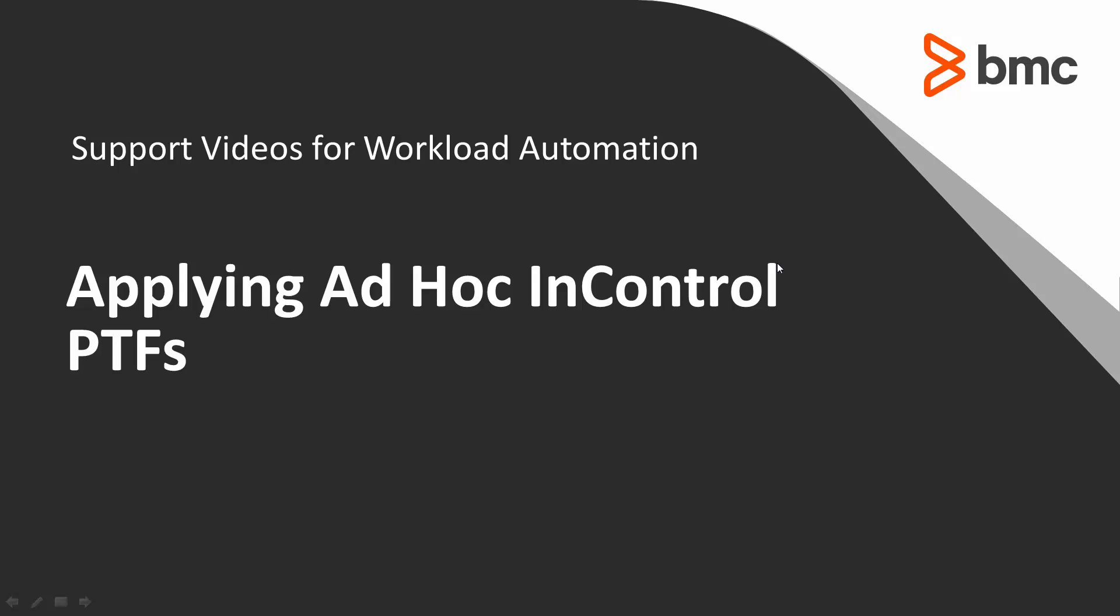Welcome to the support videos for workload automation video series. In this video, you will learn how to apply ad hoc in control PTFs. PTFs that you may need to fix a defect or prevent a defect from occurring.